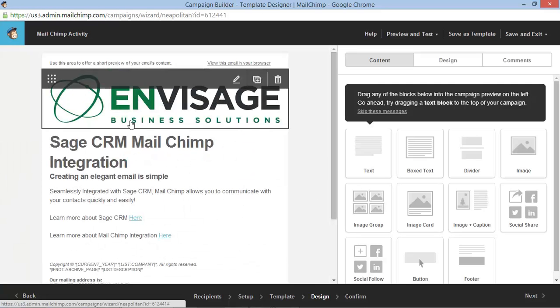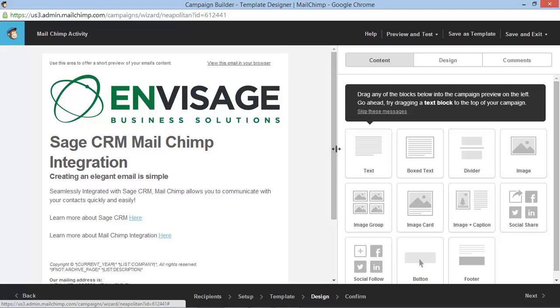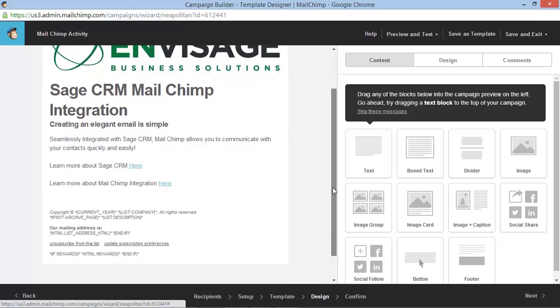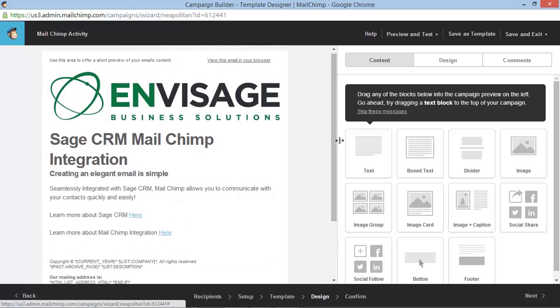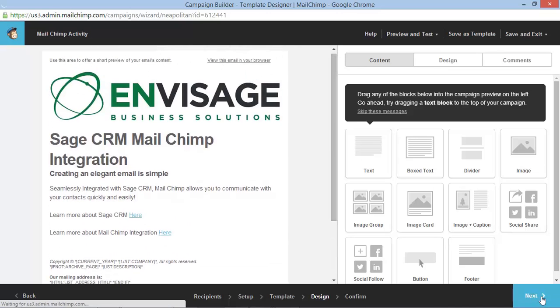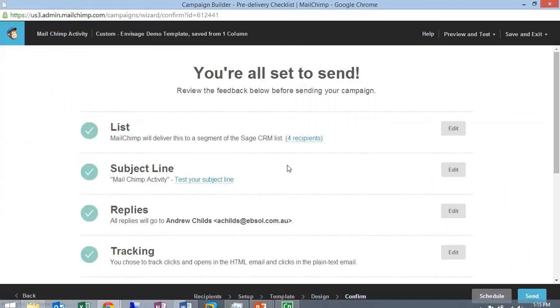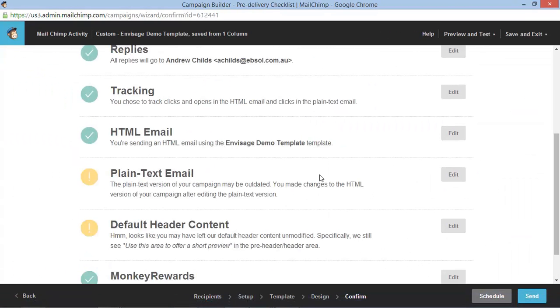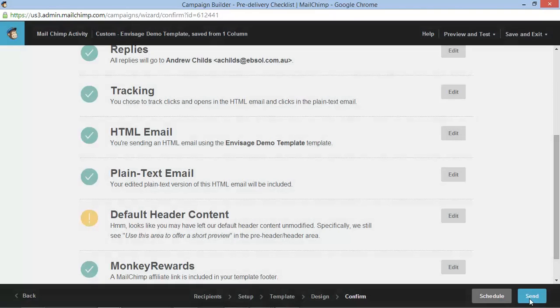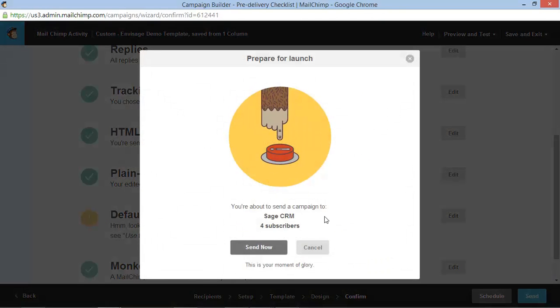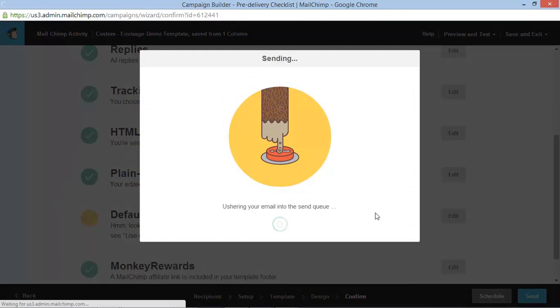The MailChimp template creation process is easy, with drag and drop controls that allow everyone to create simple, beautiful looking templates that are easy to understand and quick to create. Once I've completed the template creation process, I can follow through the remaining e-marketing MailChimp components and ultimately send my email.